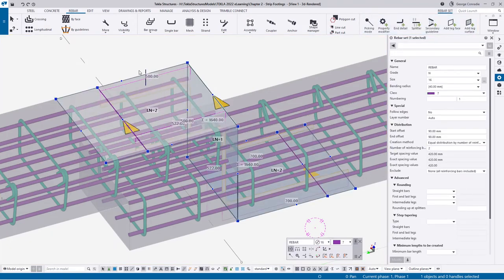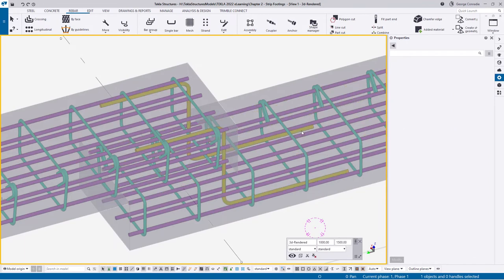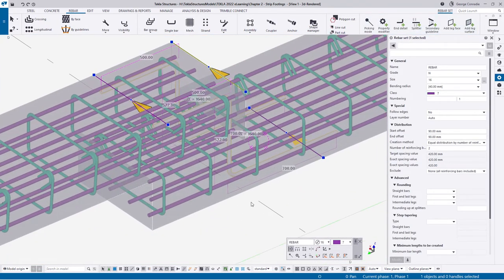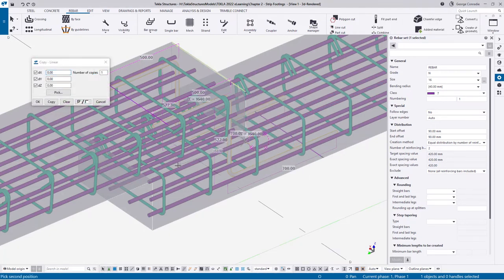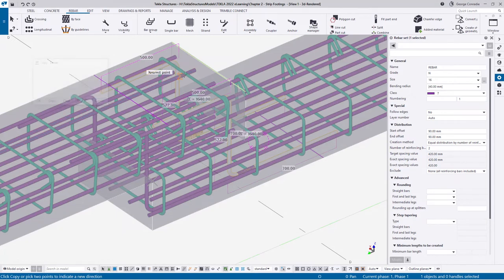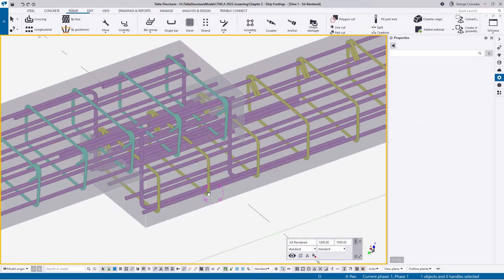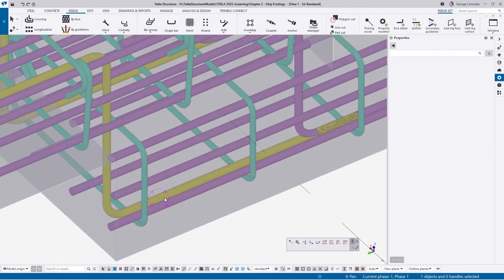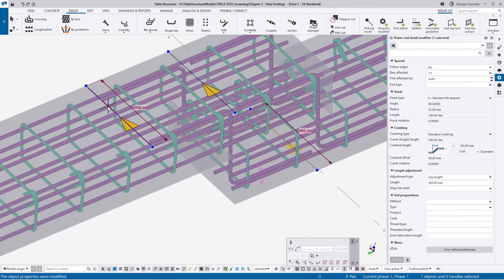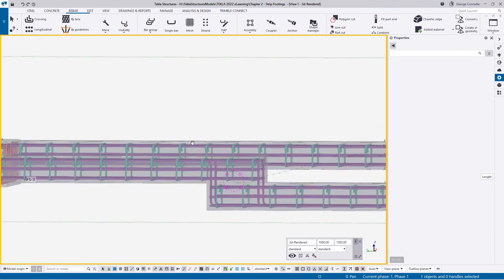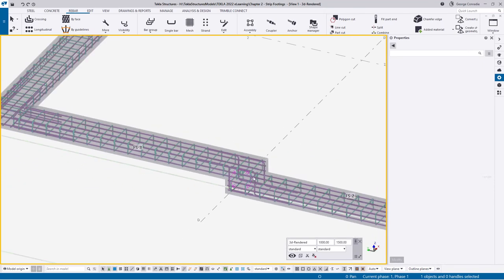Now I can take this bar, right-click, copy special, linear, and select the inside edges of the concrete - that should be 600 in Y - and say copy. That copies the same bar across. Now we need to do the opposite: click the end modifier on the copy and change it to 500 so it misses the other bar. Then on the original, click its end modifier and change from 500 back to 700 for the full lap. Just like that we've dealt with the Z-bar for this step.